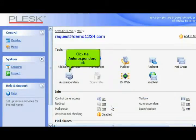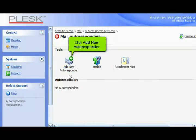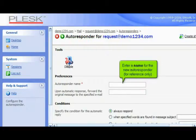Click the autoresponder's link. Click add new autoresponder. Enter a name for the new autoresponder, for reference only.